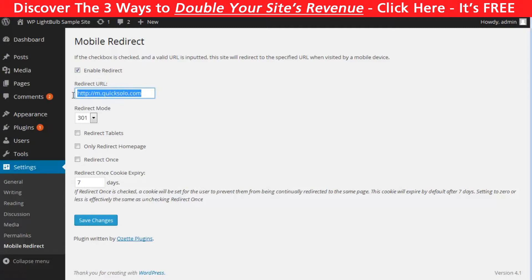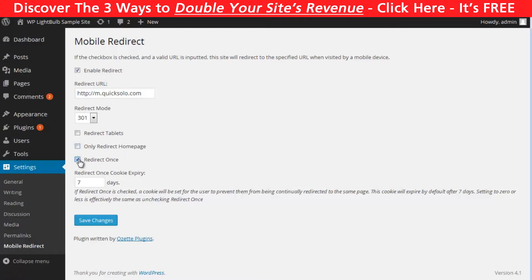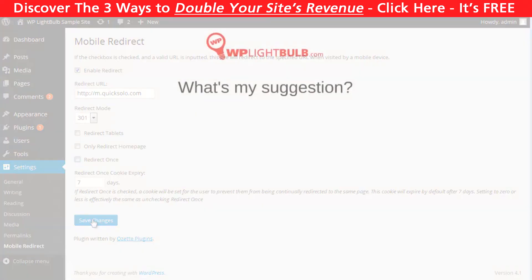Here type where your mobile website is located and you have a few options. You can choose to redirect tablets or not, to redirect only home page and if you want you can set a cookie to your users to prevent them to be continually redirected to the same page.